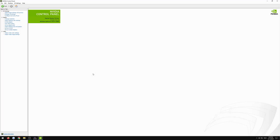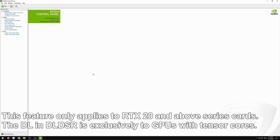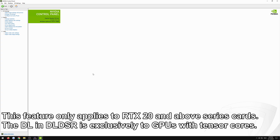Before we get into this video, I want to make clear that this is only for RTX 20 series and up — otherwise this will not work. You will need the tensor cores from the RTX cards.